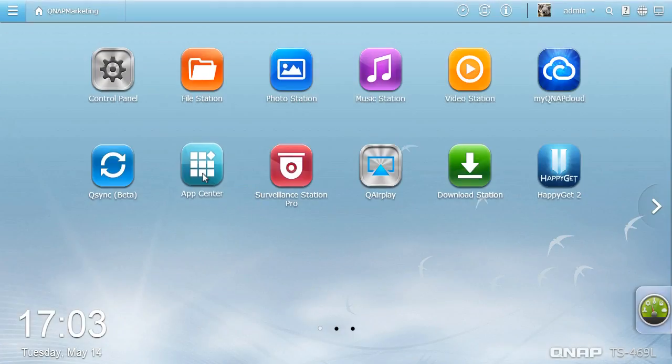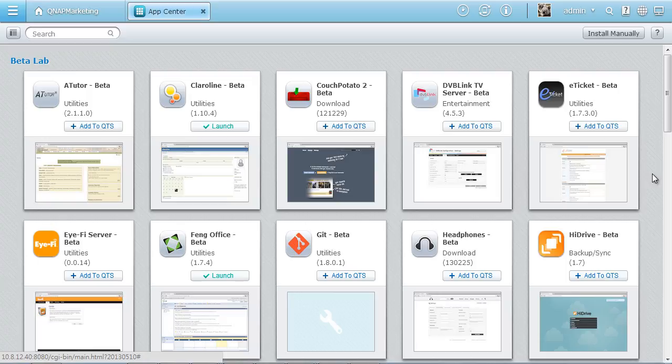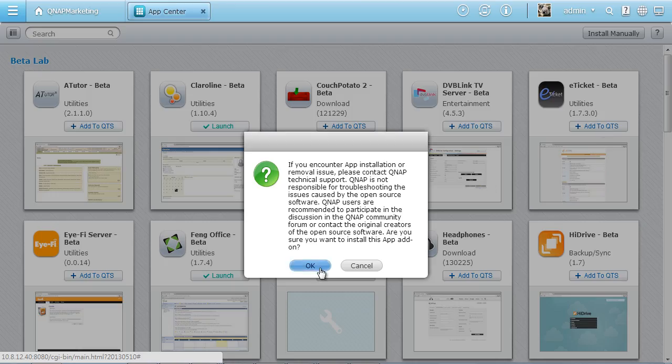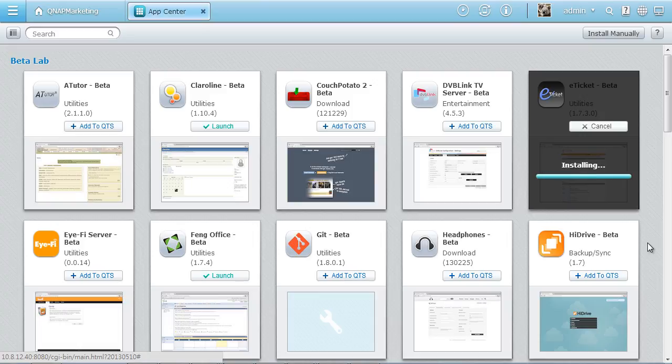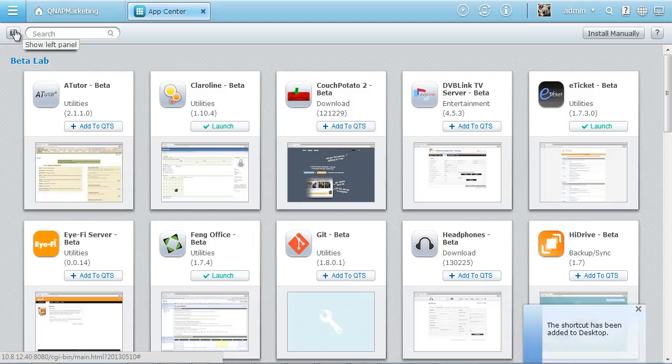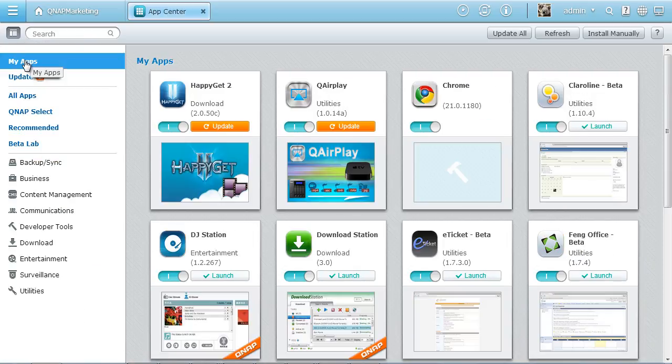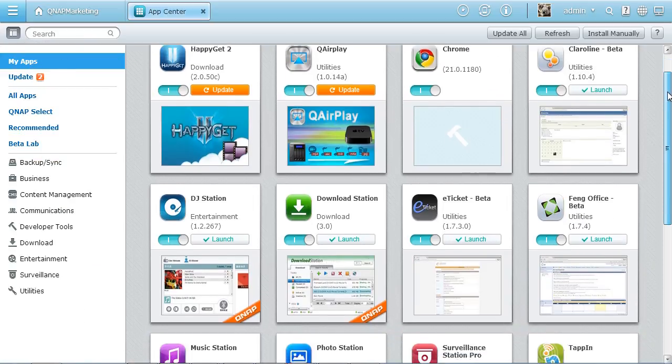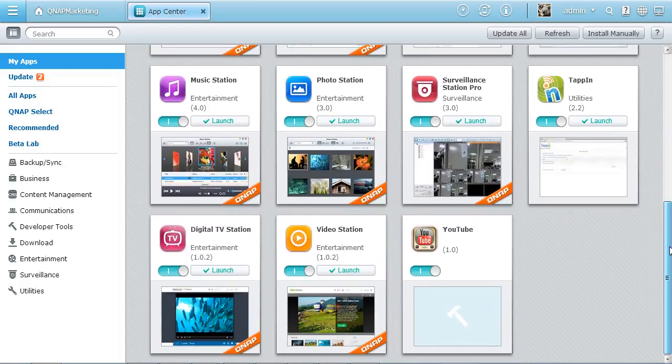You can extend the possibilities of your Turbo NAS with a variety of apps in the App Center. There are numerous apps developed by QNAP and by third-party developers, and you can easily install them on demand via just one click. The App Center is organized and rich in content to help you make the most of your Turbo NAS.